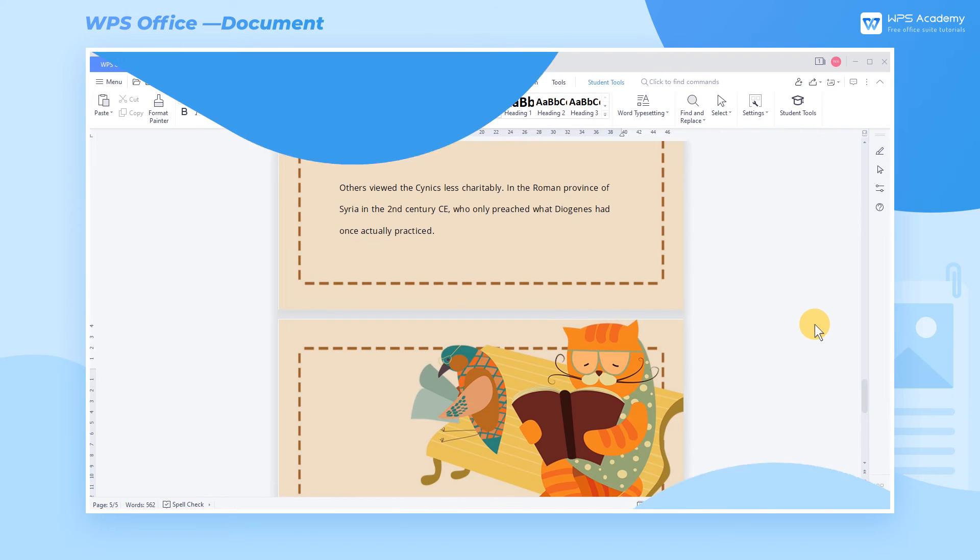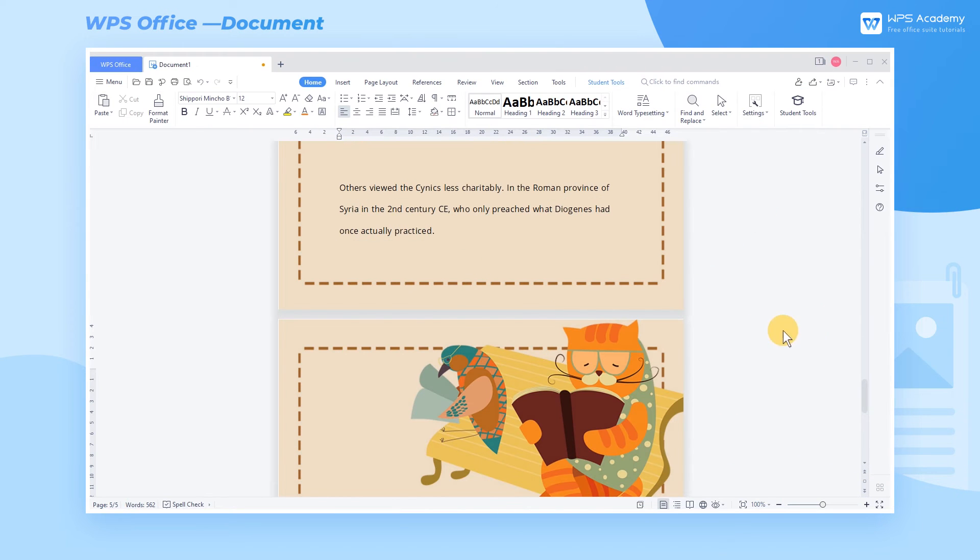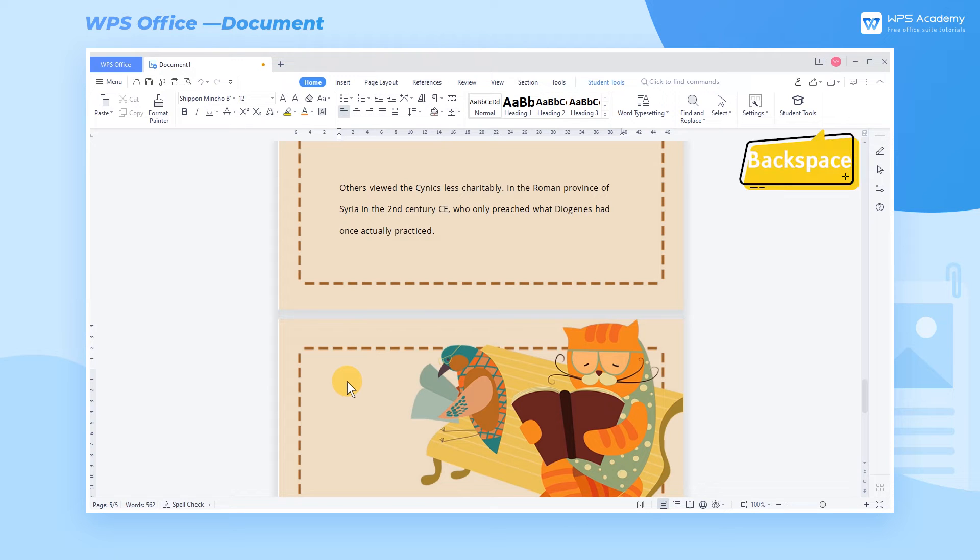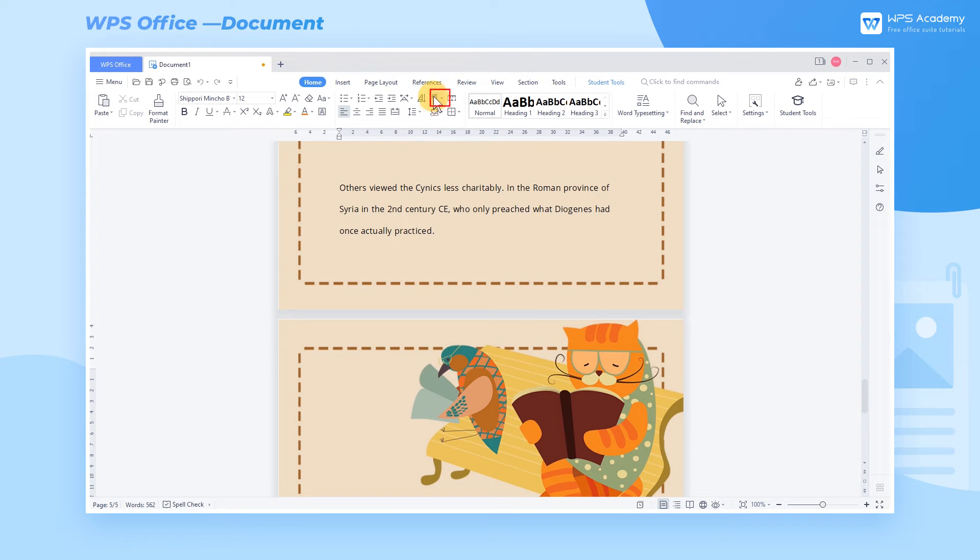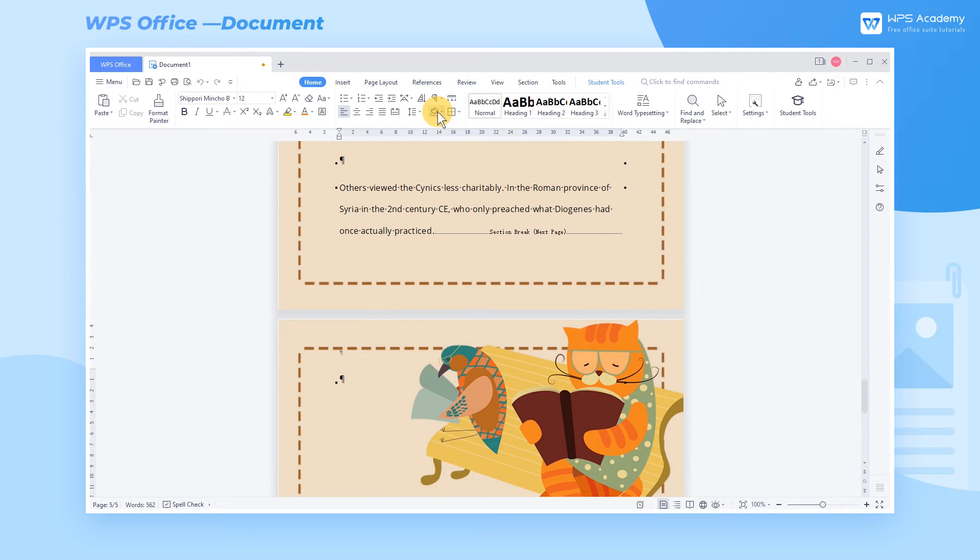Scene 2. There are redundant blank pages in this document, and we fail to delete them by pressing the Backspace or Delete key, but even delete the text. To show why these blank pages were generated quickly, we can check Show-Hide Paragraph Marks.